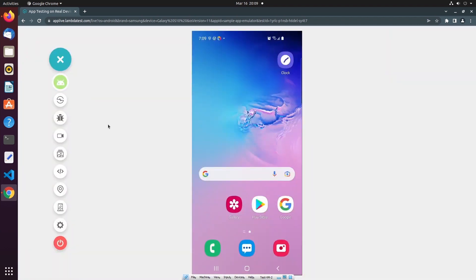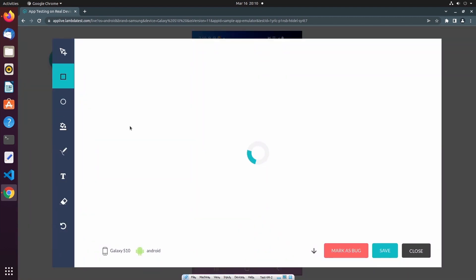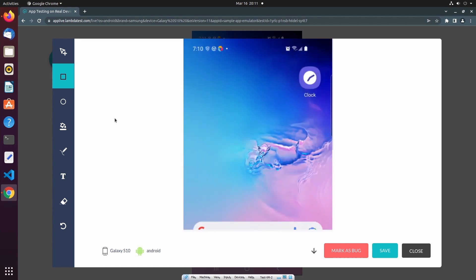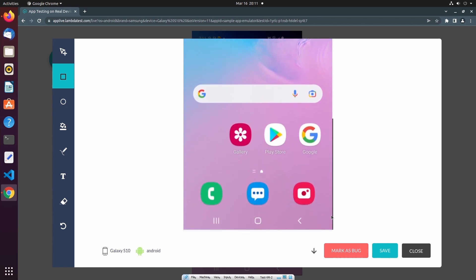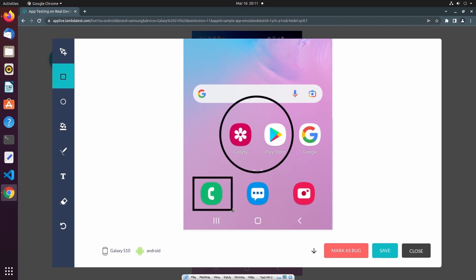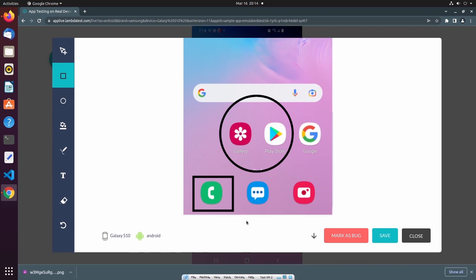If during our manual testing we identify a bug in our mobile application, we can utilize the mark as bug functionality to create a screenshot and save it. From this page, we can highlight where the bug is located in the screenshot using the annotations on the left-hand side menu. Once we've annotated the screenshot, we have several options. I can download the screenshot to my local machine, or utilize the mark as bug feature which will share the screenshot with external tools that I've integrated with my account. Since I haven't integrated any external tools, selecting mark as bug will prompt me to integrate an external tool.